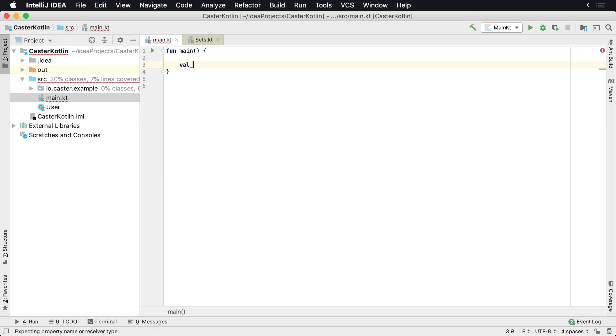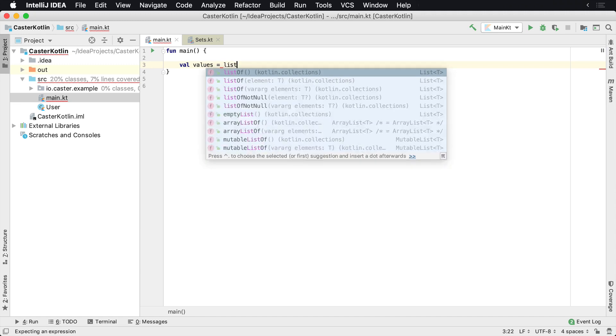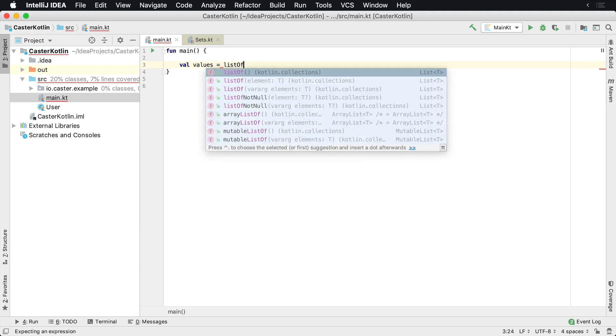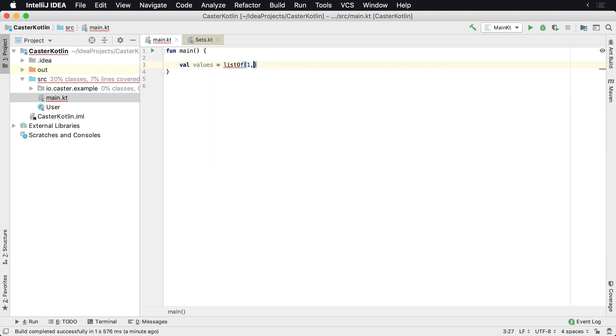Let's assume we have a list of values. These values are maybe integers: 1, 2, 3, 4, 5, 6, 7.